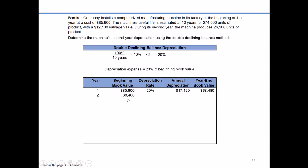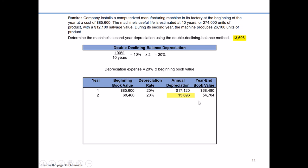Starting out year two, our beginning balance is the same as our ending balance for year one: $68,480 times our same depreciation rate of 20%. The depreciation rate stays the same even though the annual depreciation changes. So 20% times $68,480 equals an annual depreciation amount of $13,696. That's the answer to what is second-year depreciation — it's $13,696. Subtracting $13,696 from the beginning book value of $68,480 gives an end-of-year-two book value of $54,784.